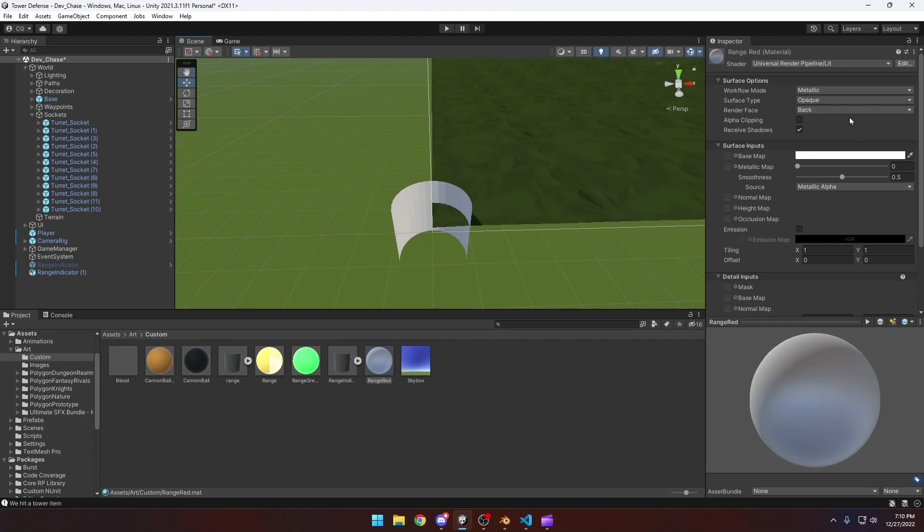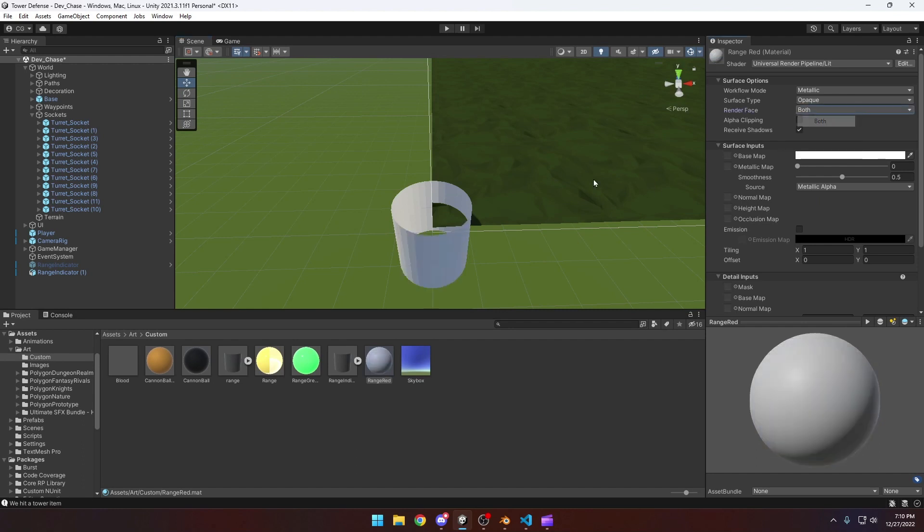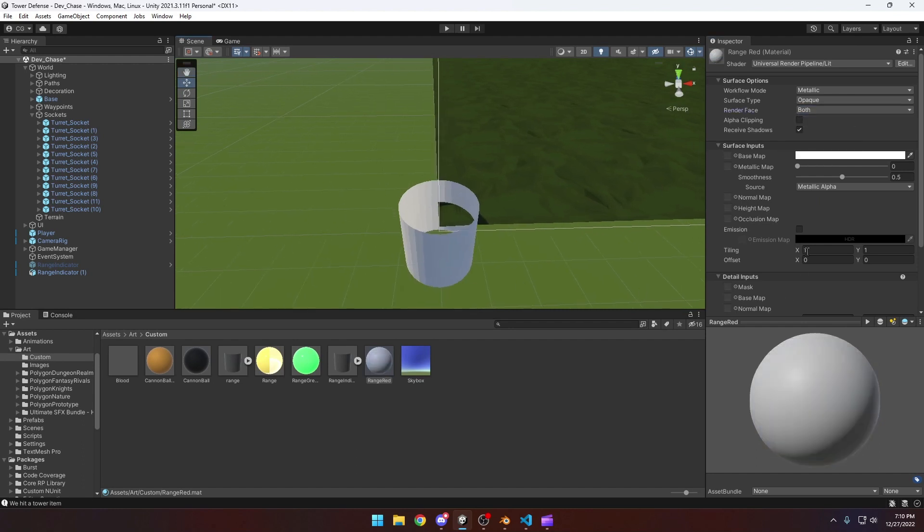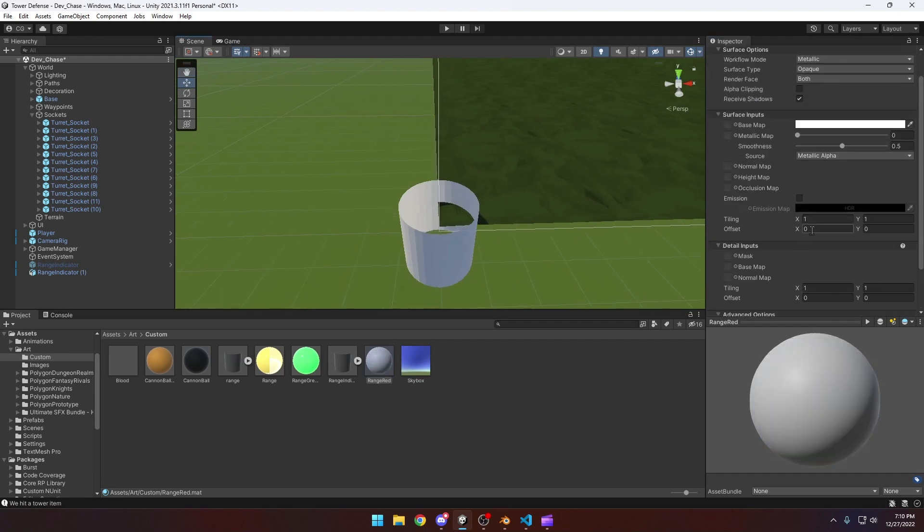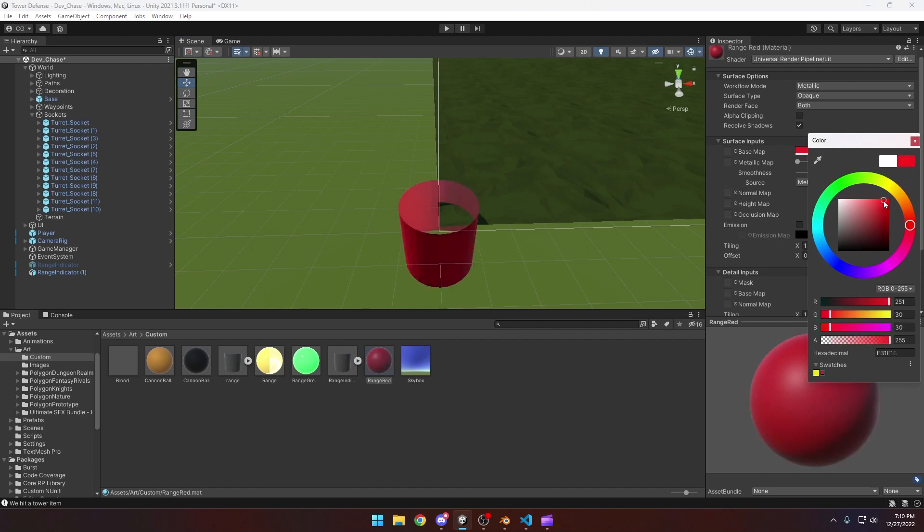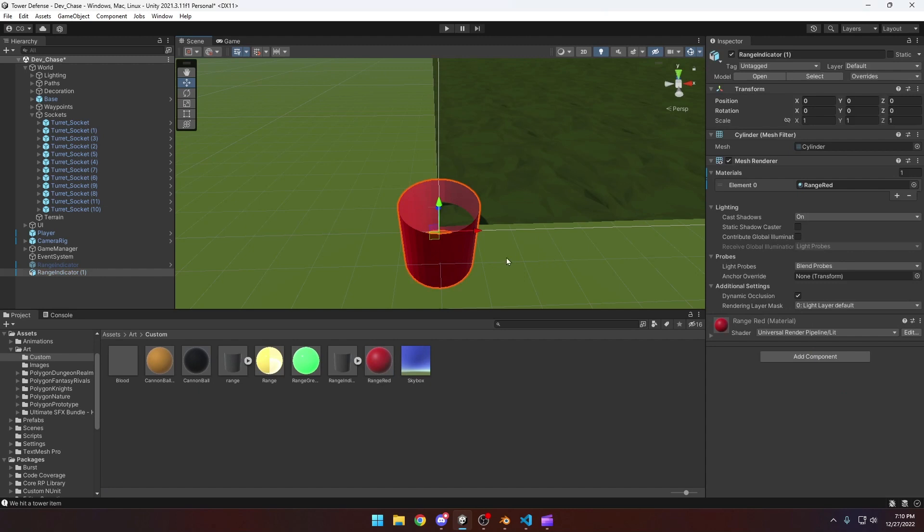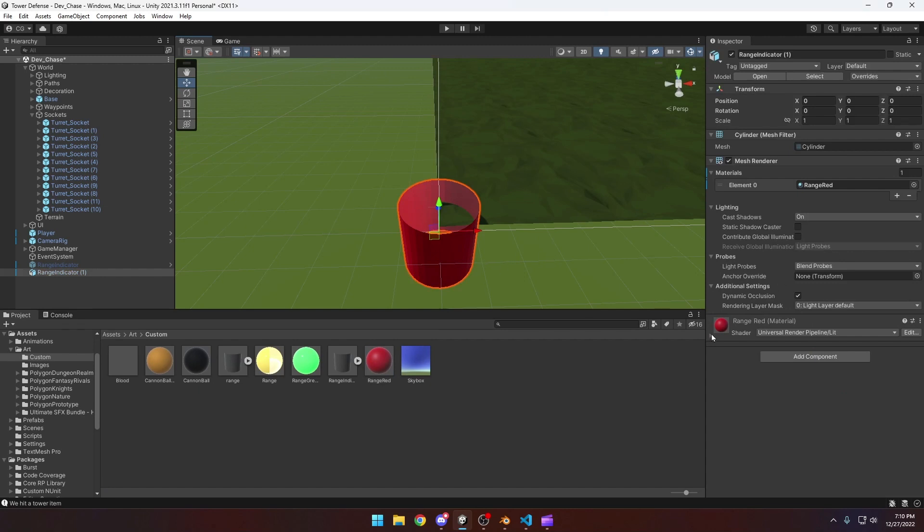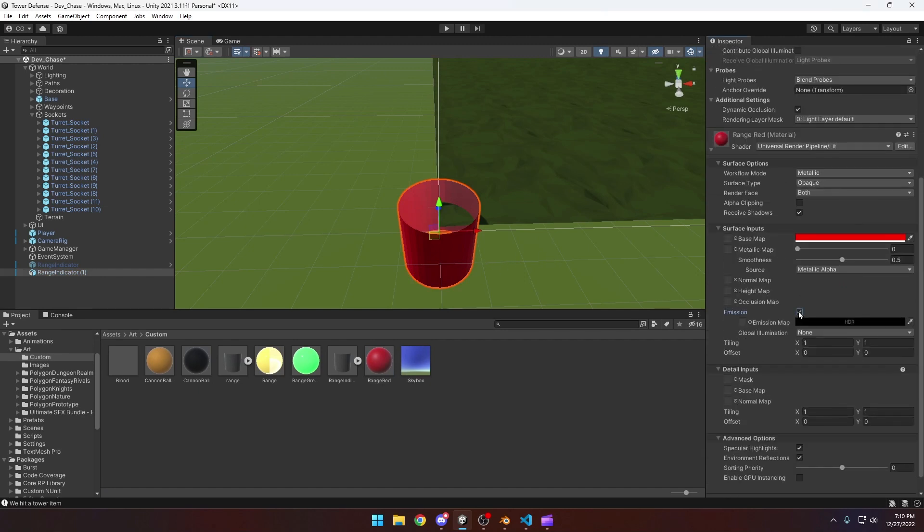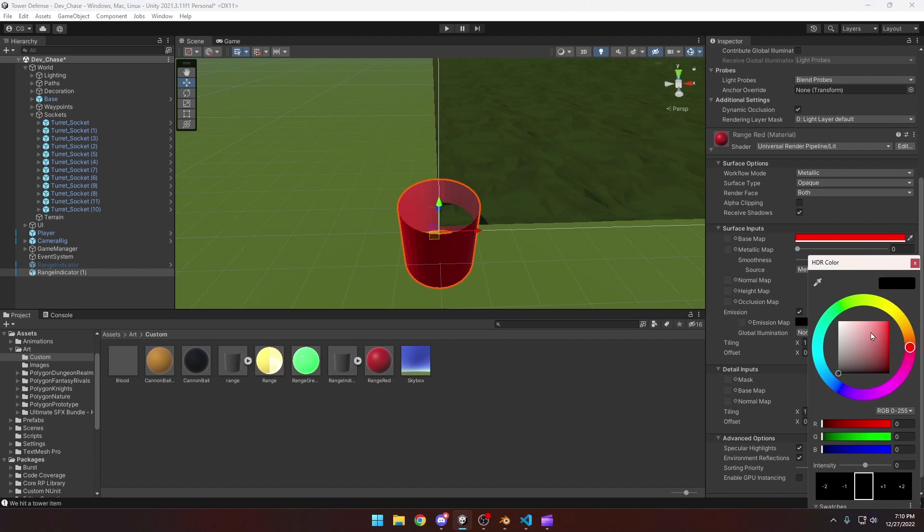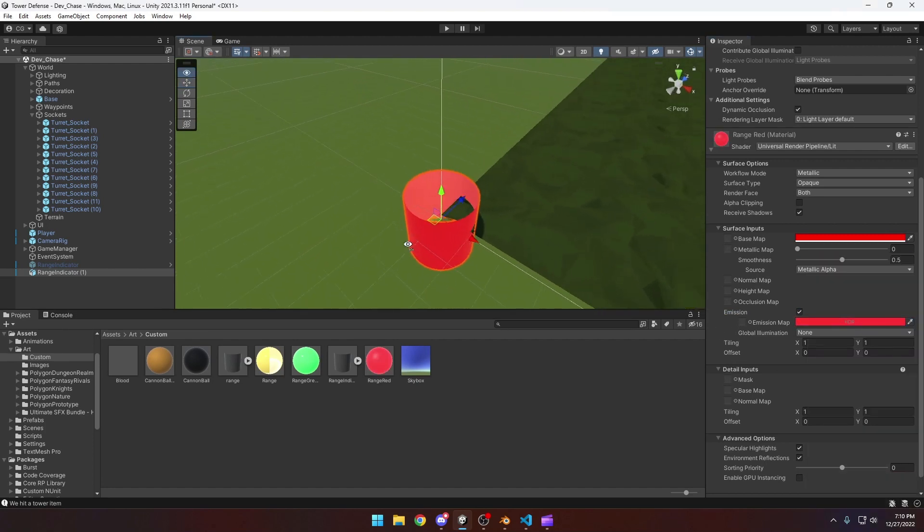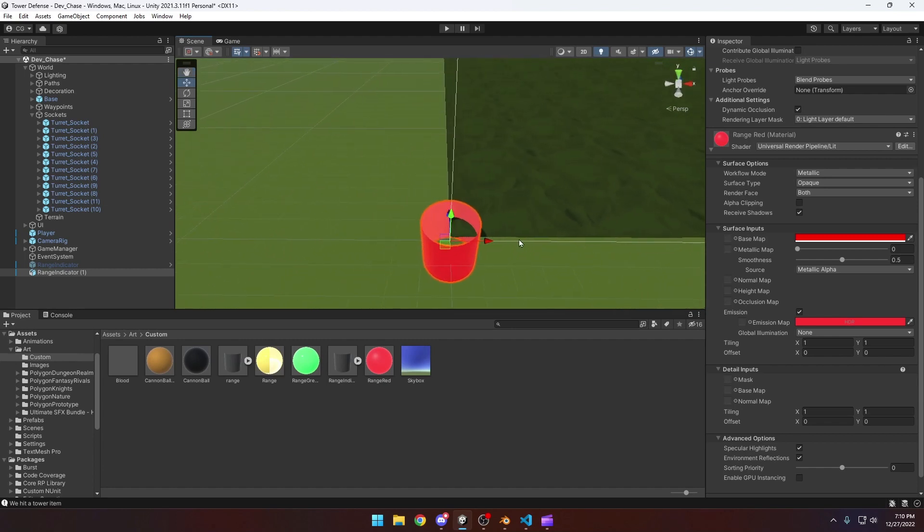And then we can come down here to our color and we can set this to be a nice red. I want my enemy's range to look kind of scary. And then we can also come to emission and this will kind of make it glow a little bit if we give it a nice red emission. That should be pretty good.